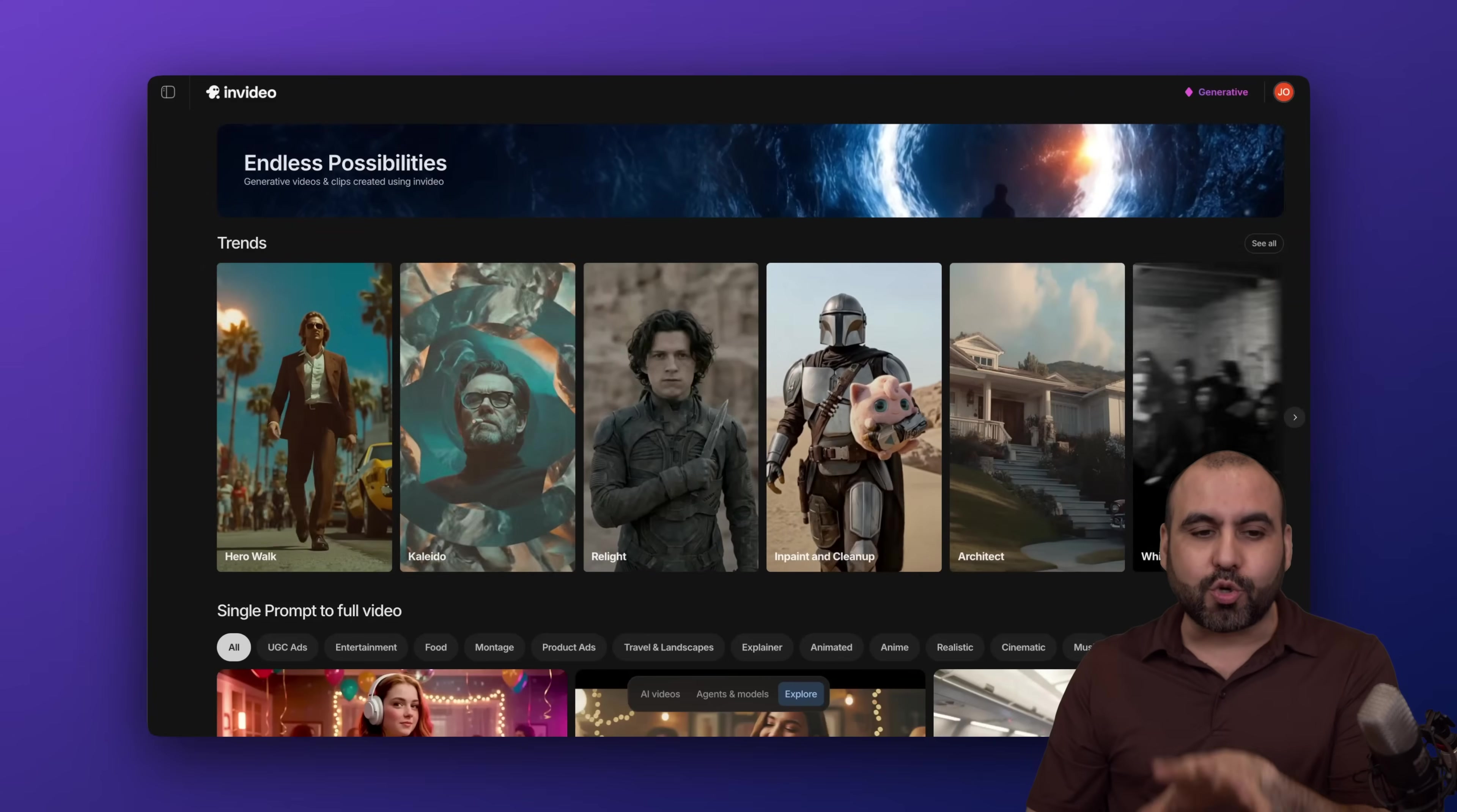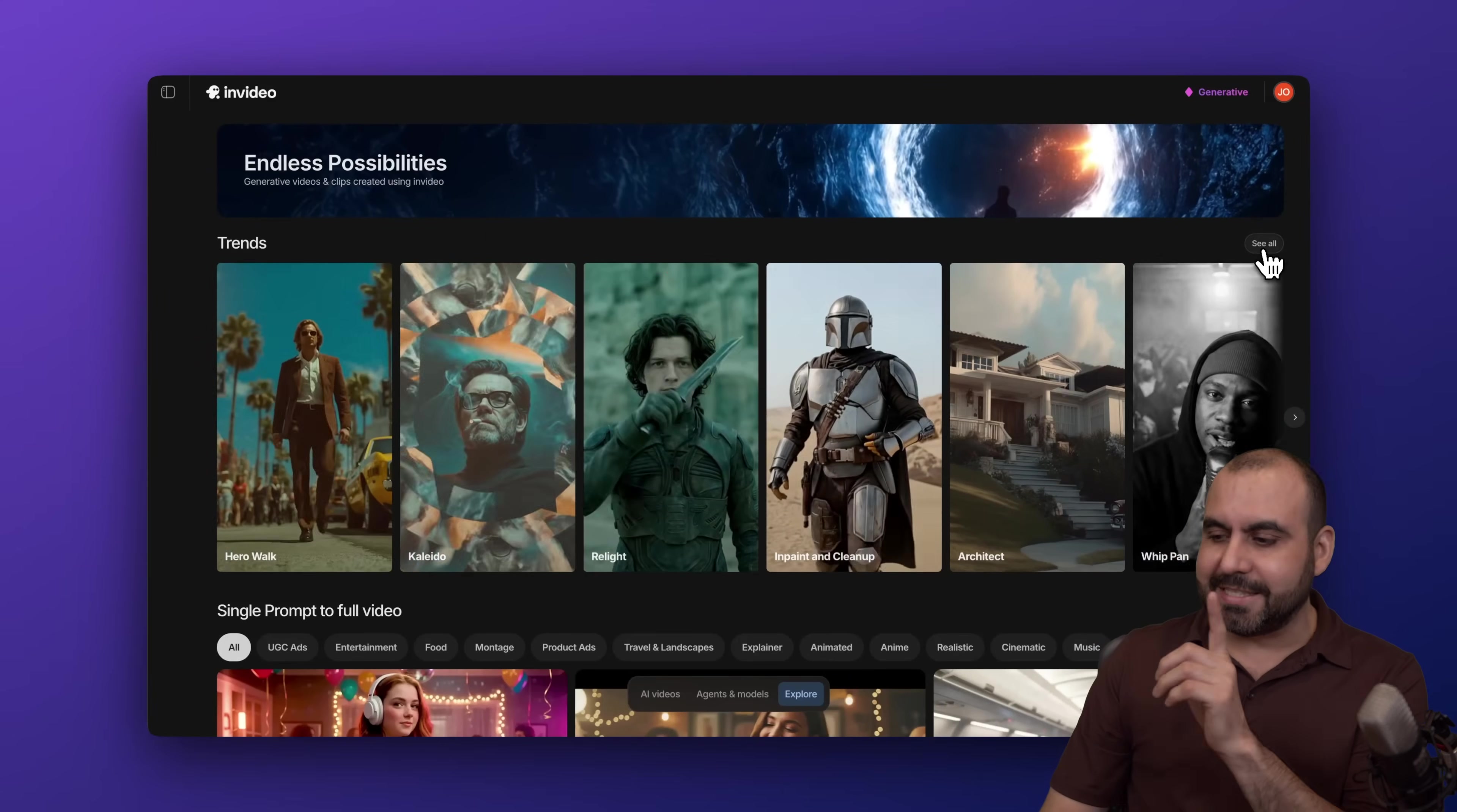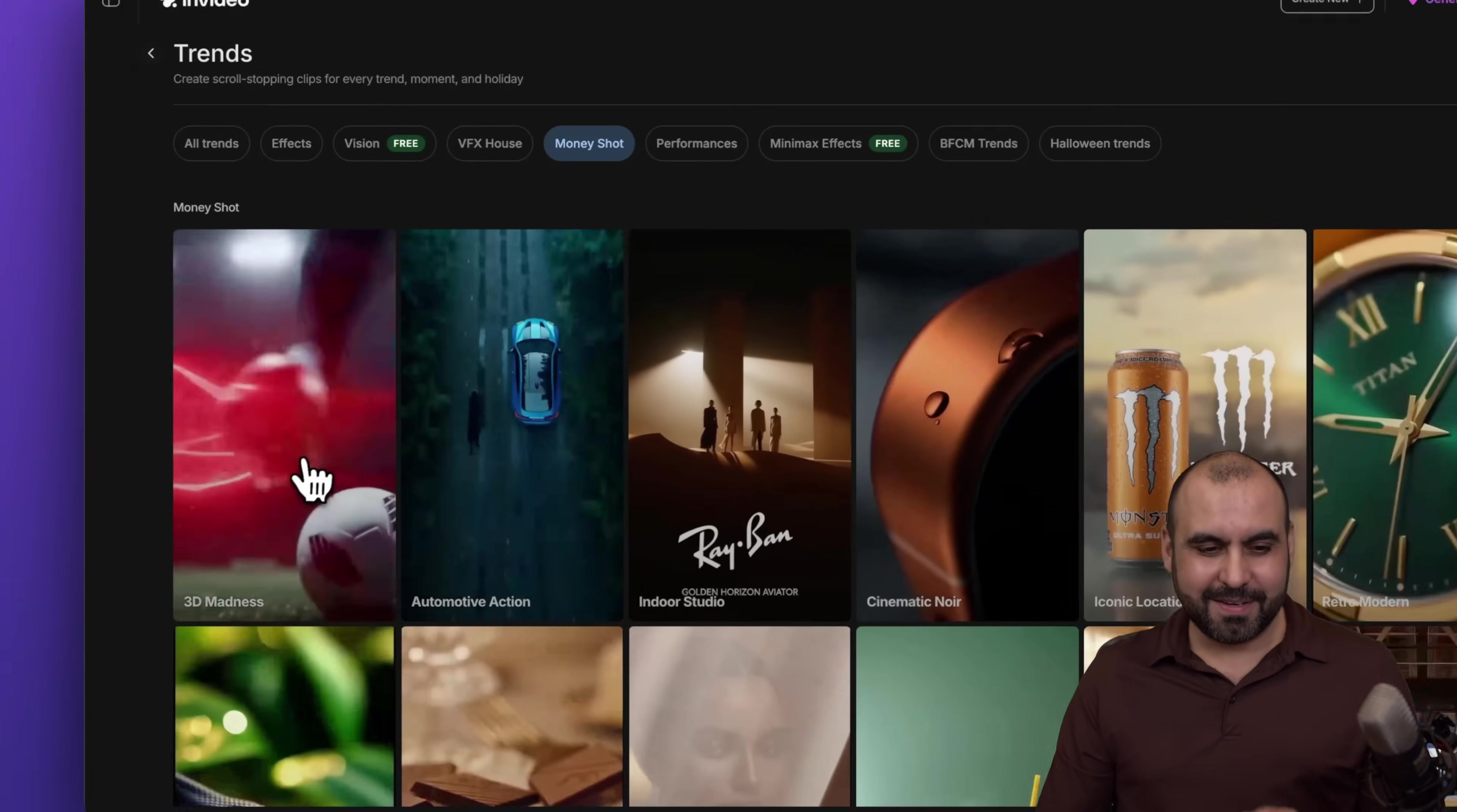Now to check out the trends, go into the video section, jump into the trends section and go into see all. In this section is where we're going to find the money shot category. Now let's go ahead and check this out.